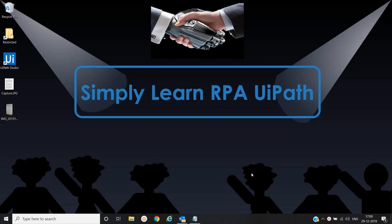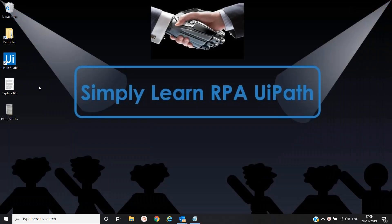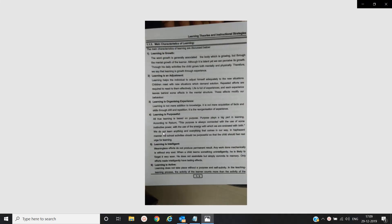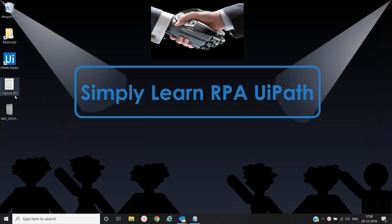Let's open UiPath Studio, but before that I will show you the files. I have two files — one is a normal file which is a scan copy, and another is a photocopy where I have taken a picture from one of the books. We will extract the text from both of these images.